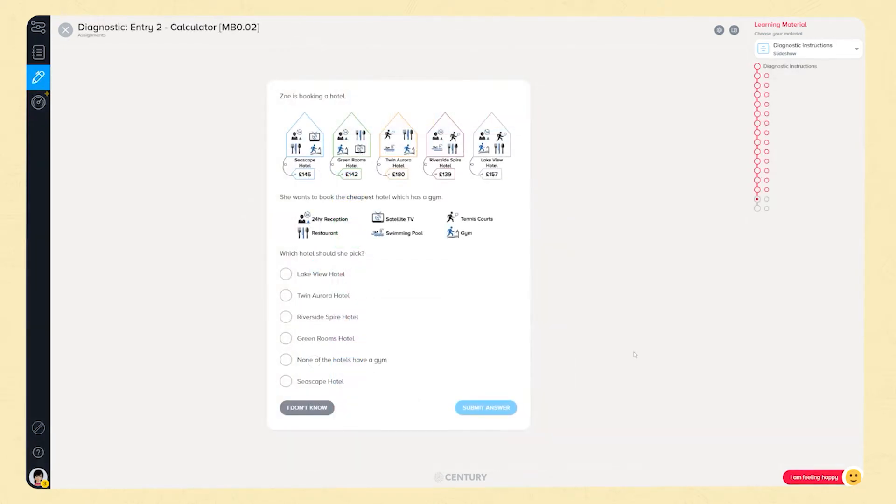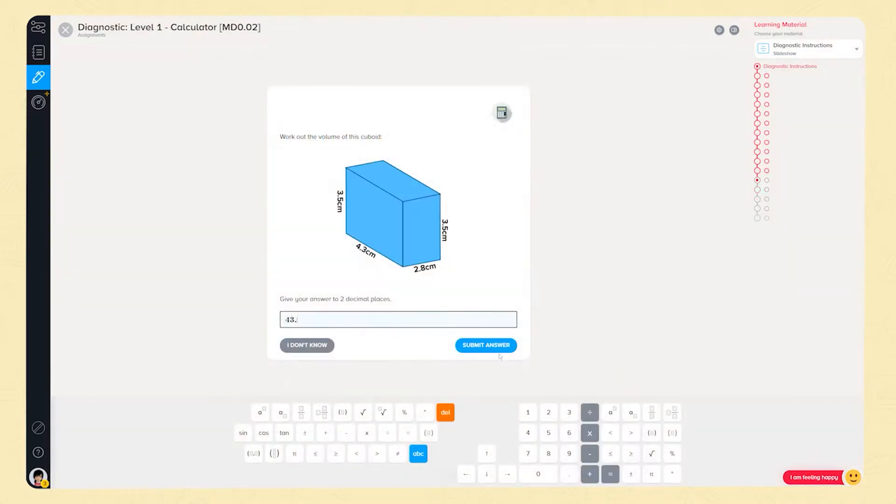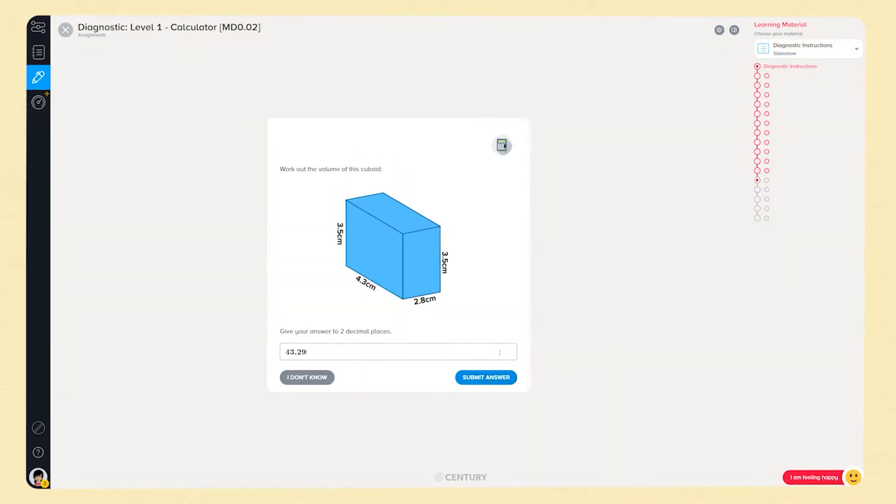Each of our courses contain two diagnostics, one non-calculator and one calculator. These can be used to get baseline levels for your learners and assess their progress.